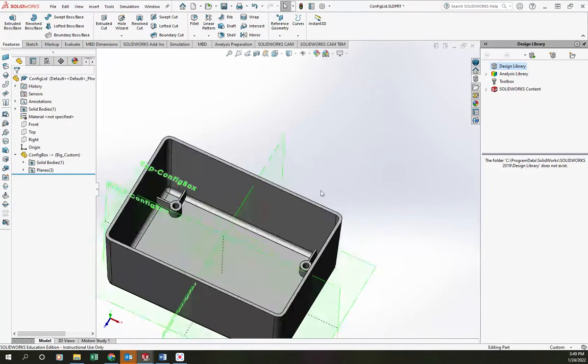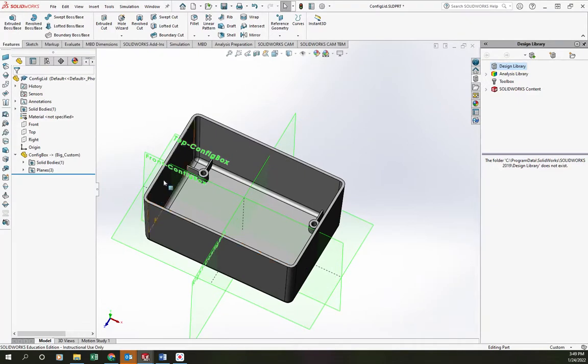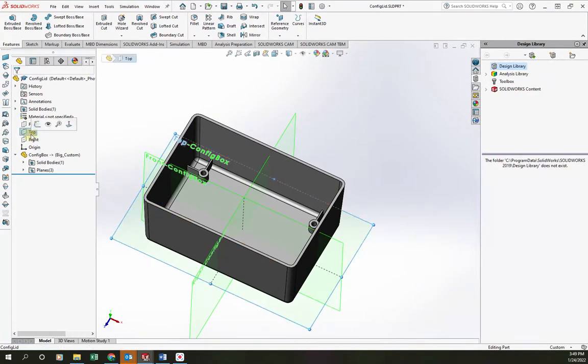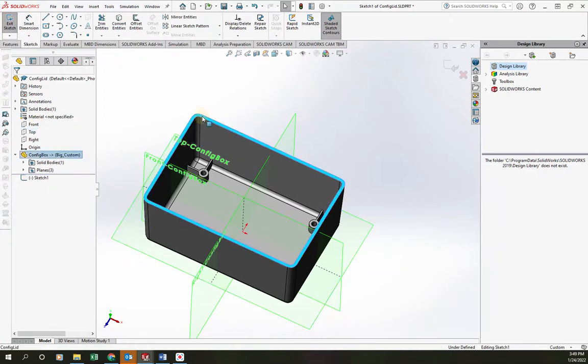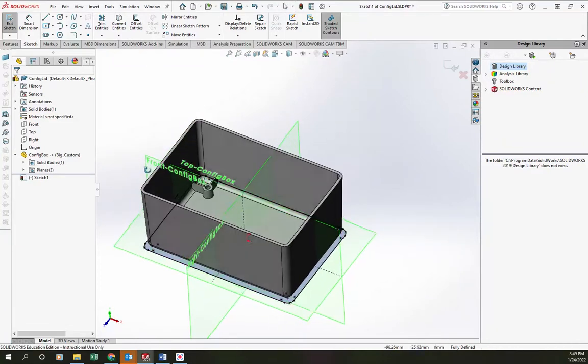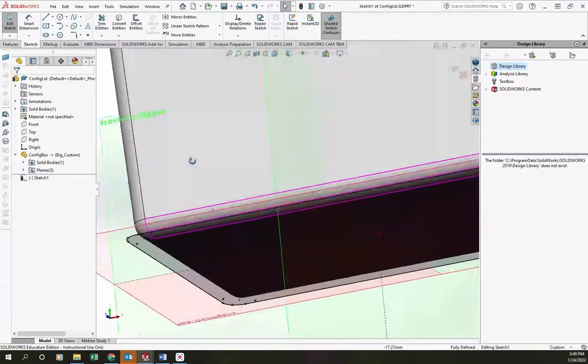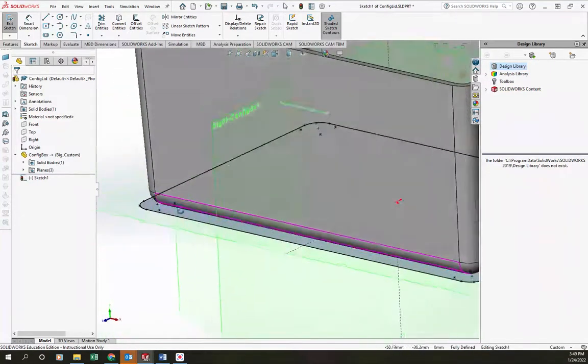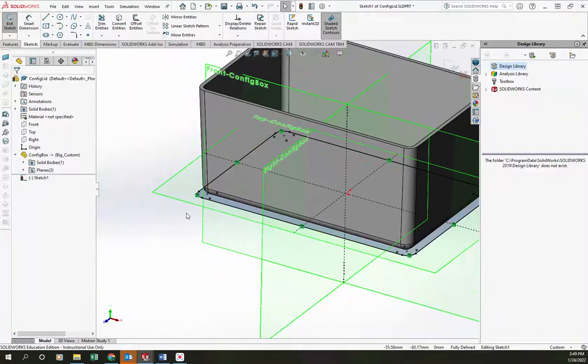Alright, now I want to use this to make my lid. So I'm going to start by sketching on the top plane. I'm going to convert the top face of this part into an edge. You can see it projects the perimeter of that face onto that plane there.